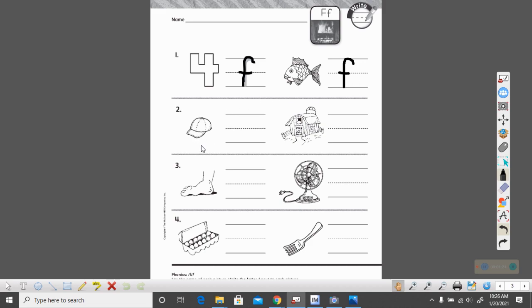What is this a picture of? It is a hat. Everyone say hat with me. Ready? Hat. Does hat begin with the F sound? No it does not. So we are not doing anything with this.